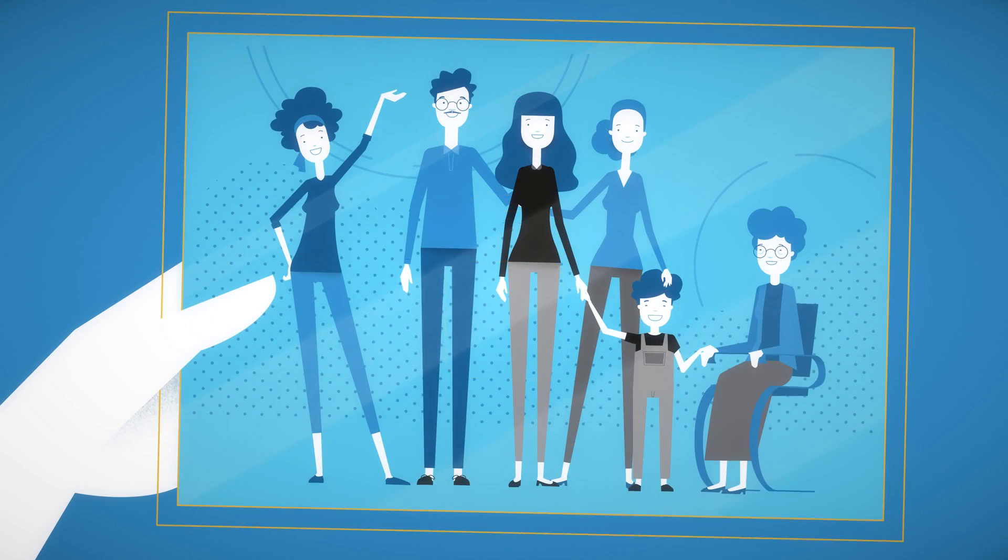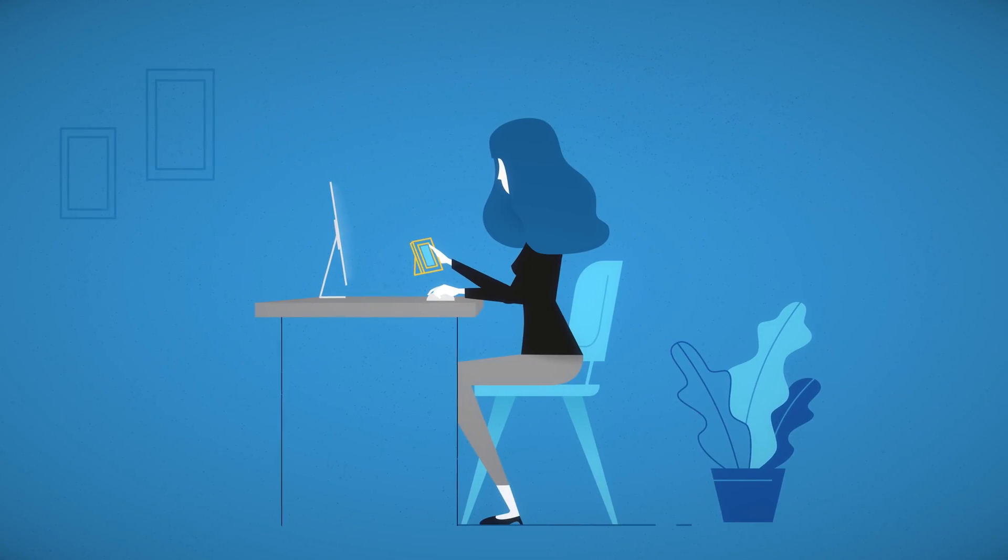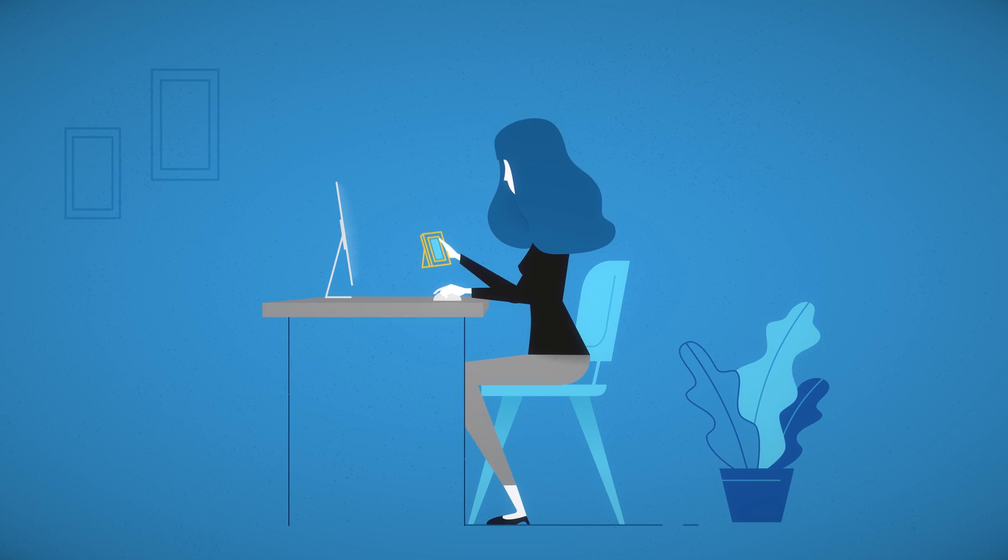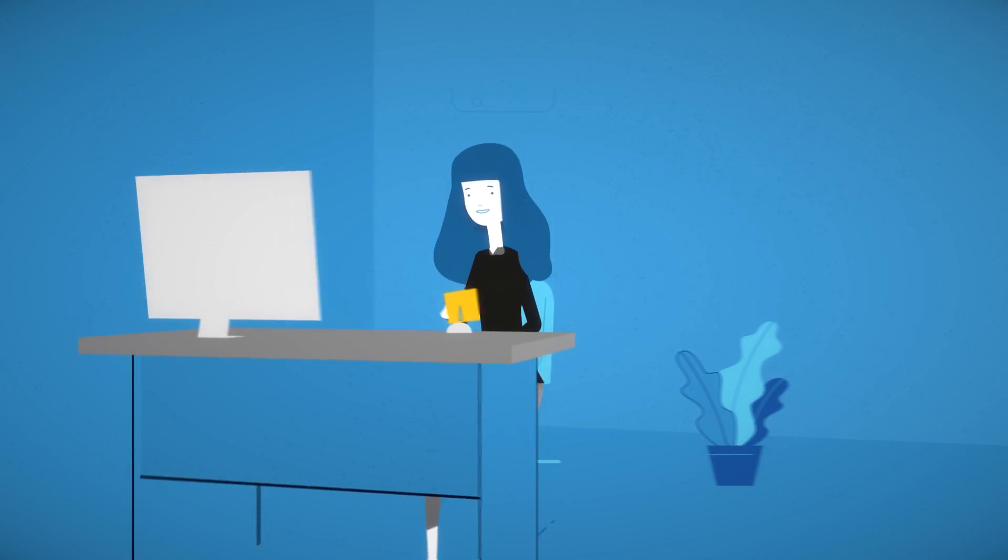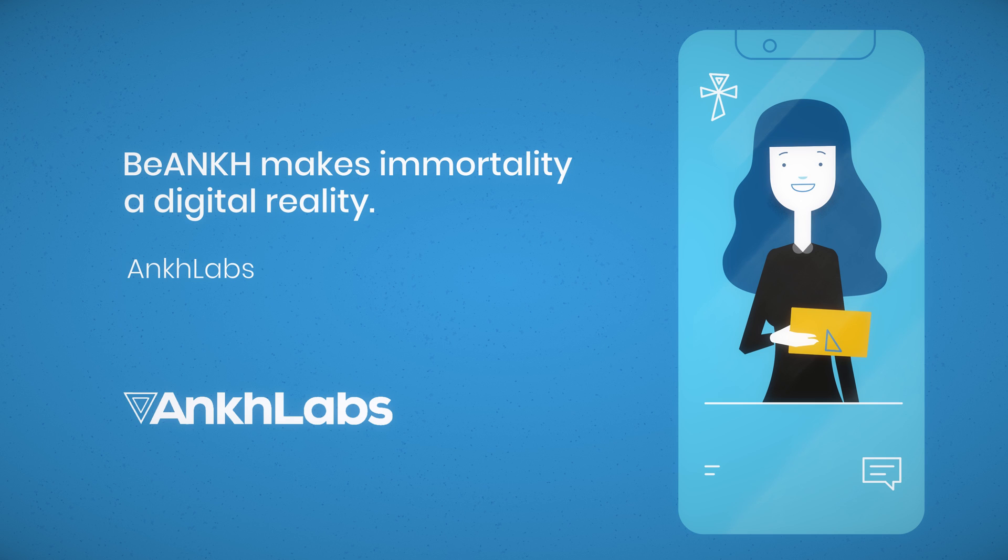Thanks to Be Ankh, I could tell you my story. I am living forever now. Are you ready to become digitally immortal as well? For more information, visit AnkhLabs.io.